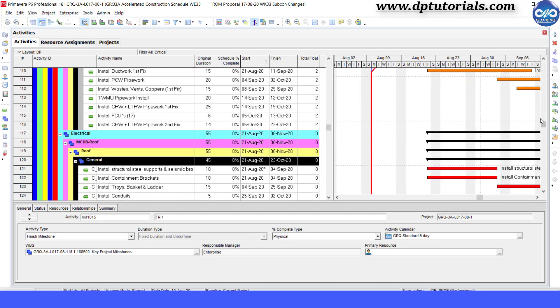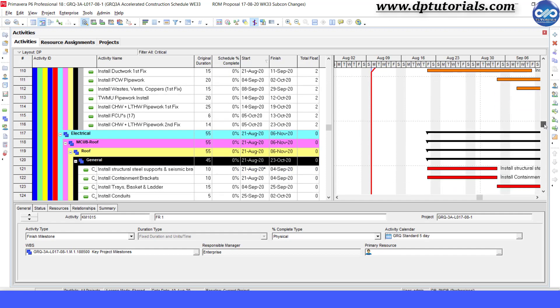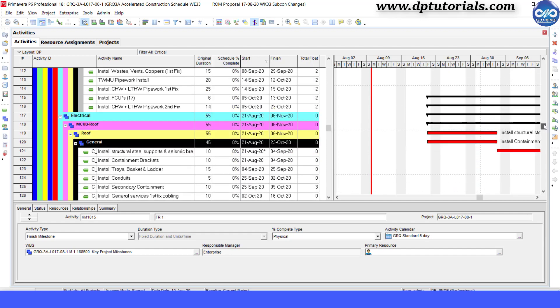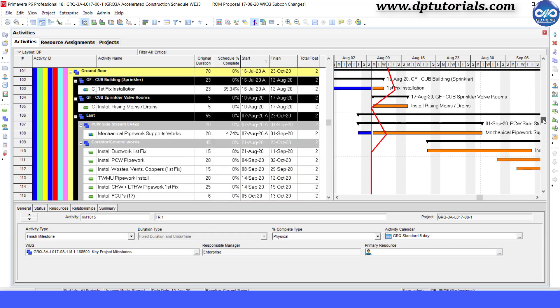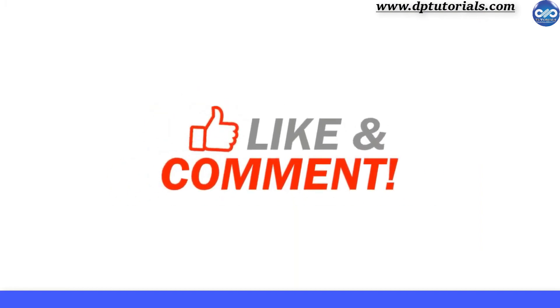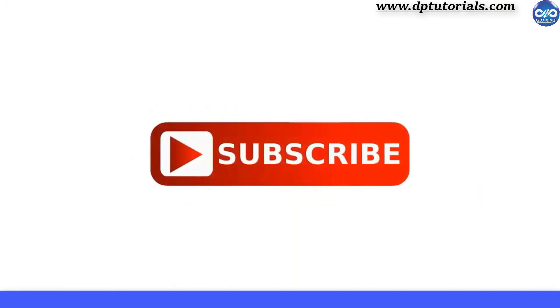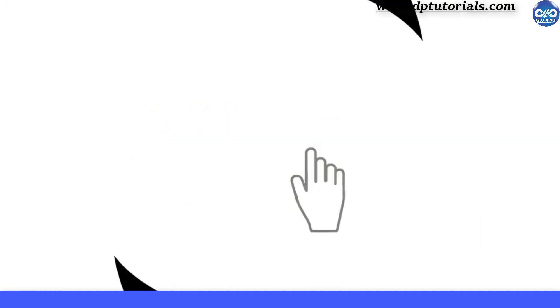That's all friends that I would like to share with you all through this video. I hope you have enjoyed this tutorial. If yes, please do give me a like, share and comment. For further more interesting videos, please do subscribe to dpTutorials. Thank you friends, thanks for watching.